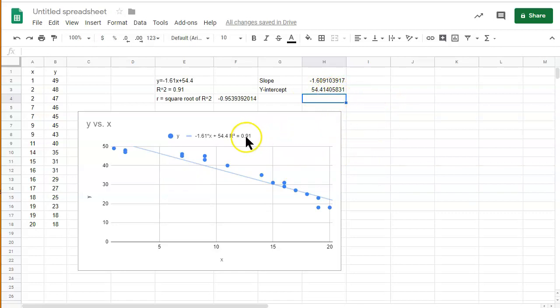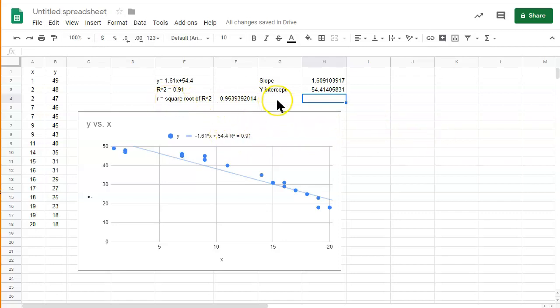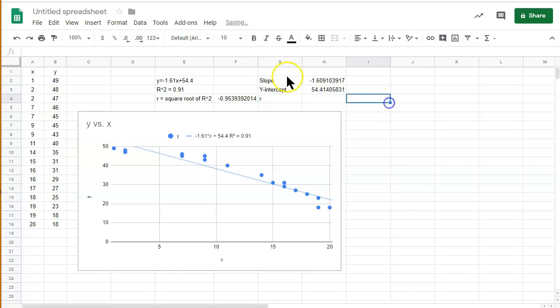Now we can also find the r squared value. So, actually, we can find the r value. And this function is better to use, in my opinion. Because you don't have to think about negative or positive r values using this method. Because it will tell you right off.